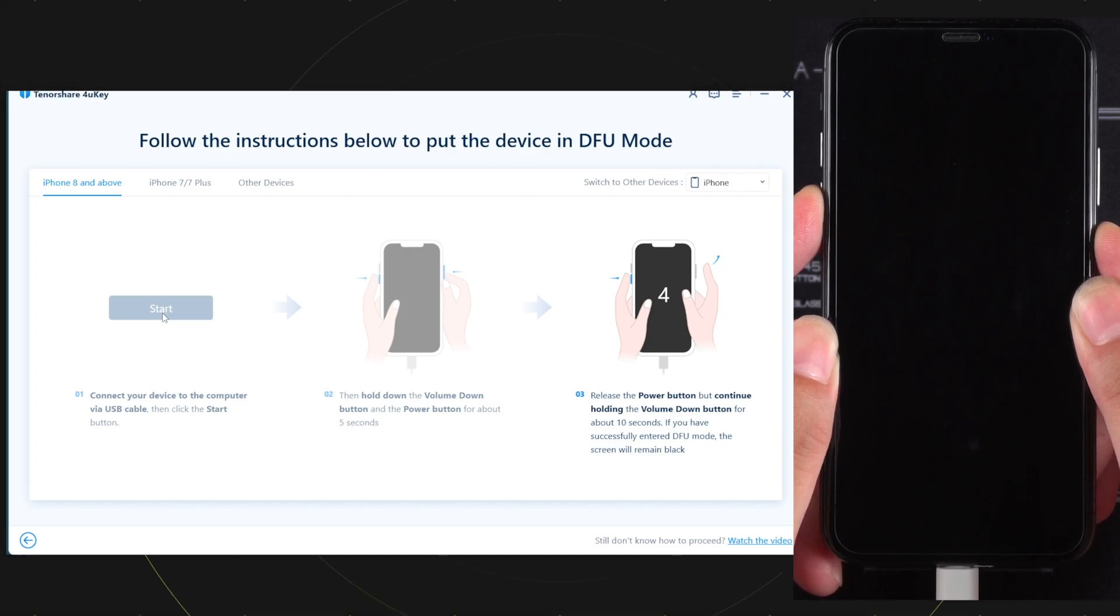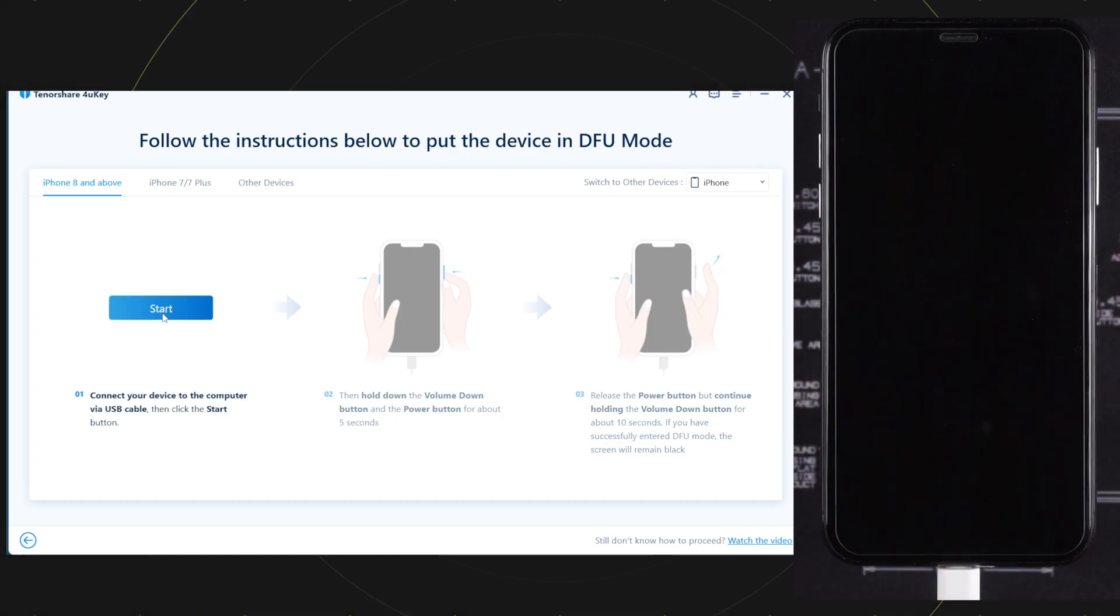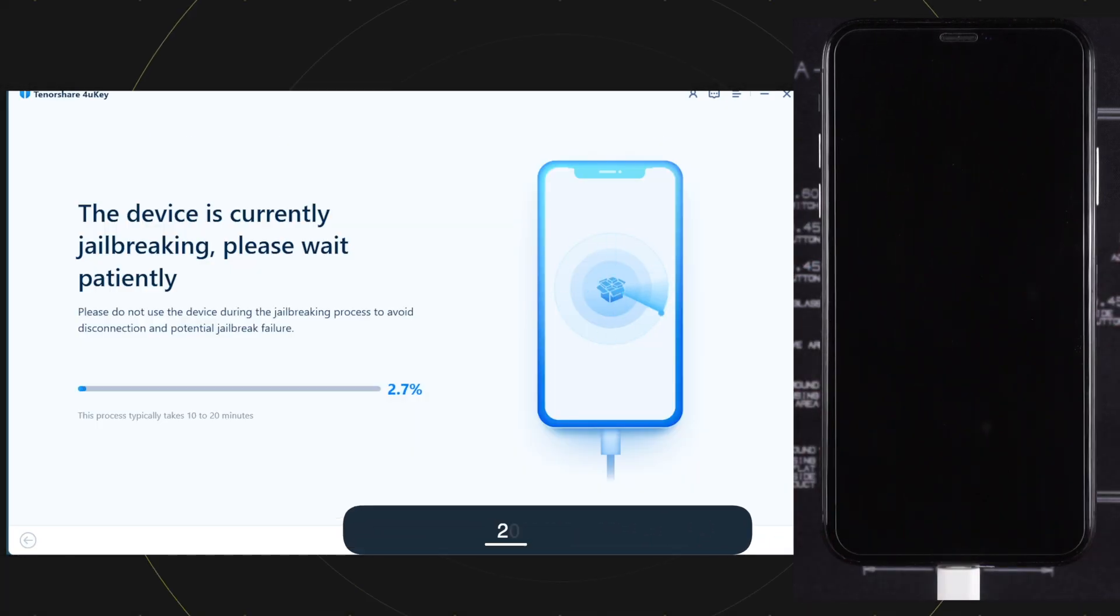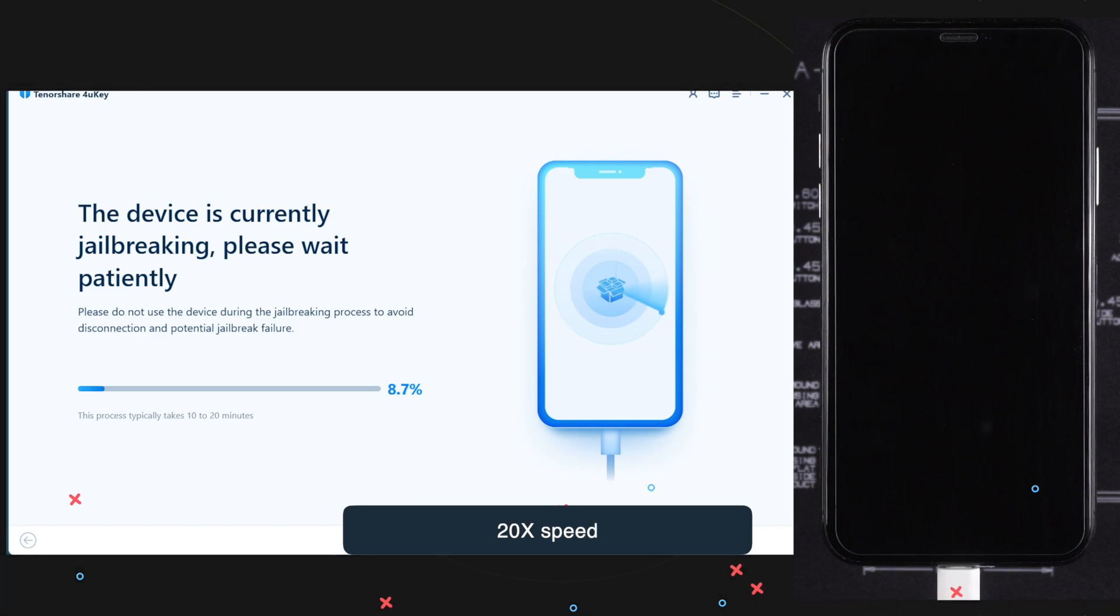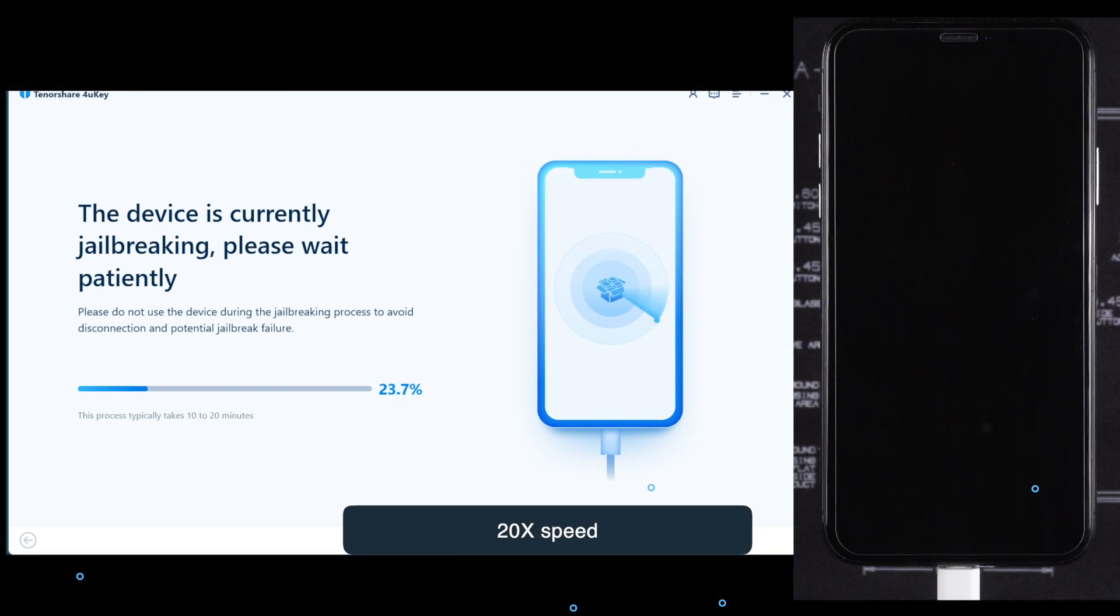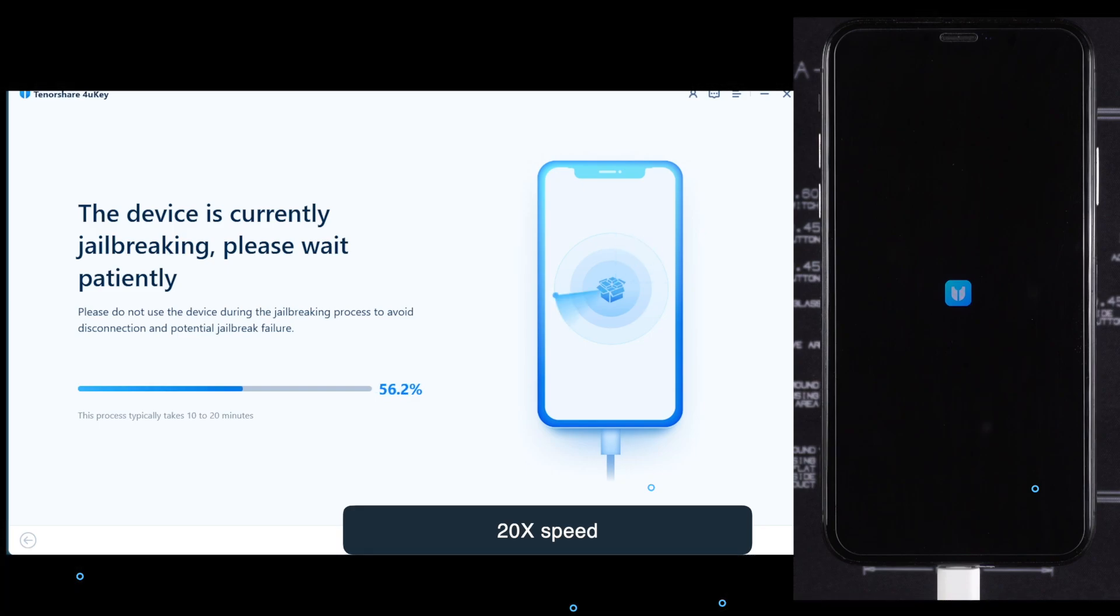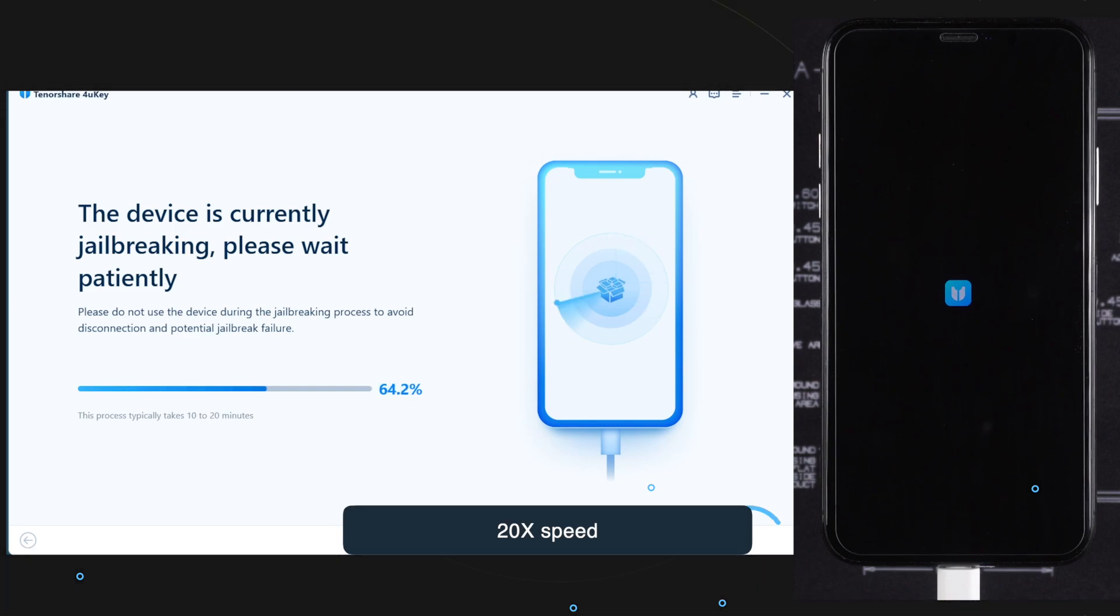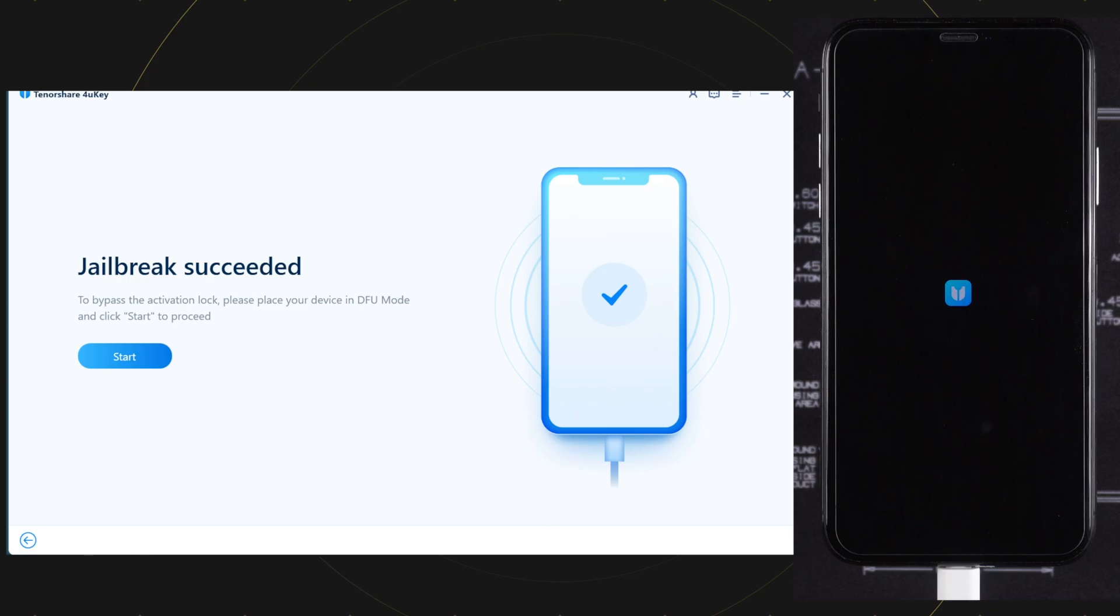As the device enters into DFU mode, the jailbreak will start installing on your device. This could take some time. Be patient and do not disconnect your device until the process completes. Here you can see the jailbreak is installed.